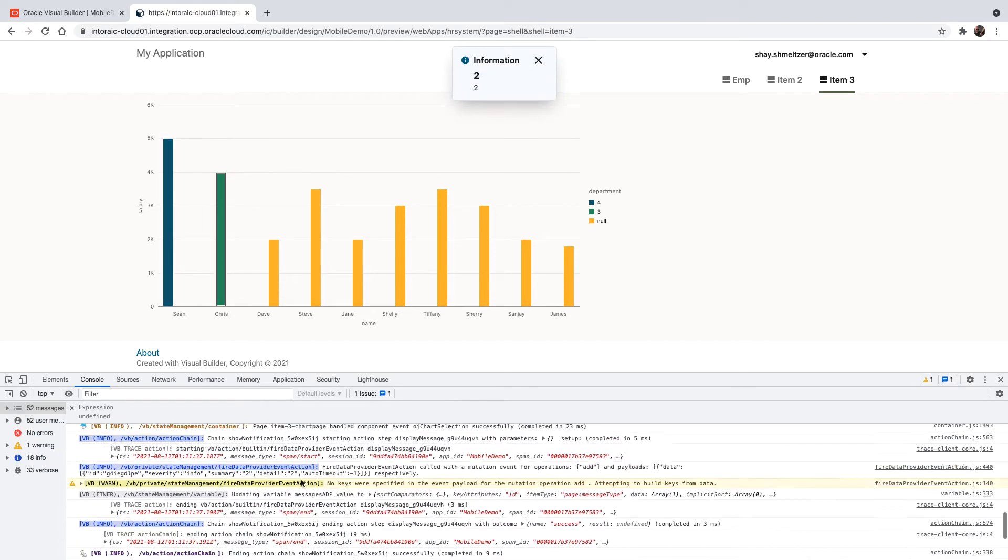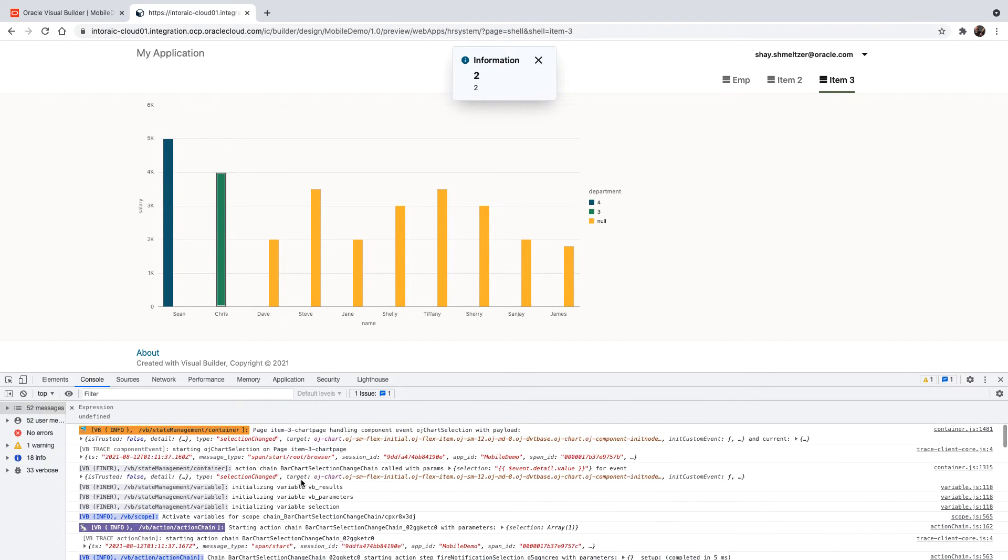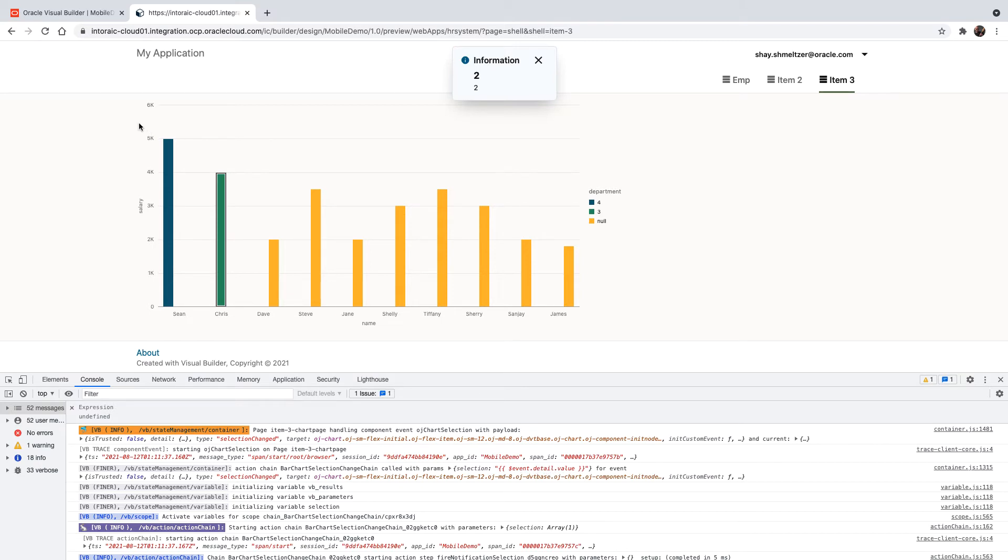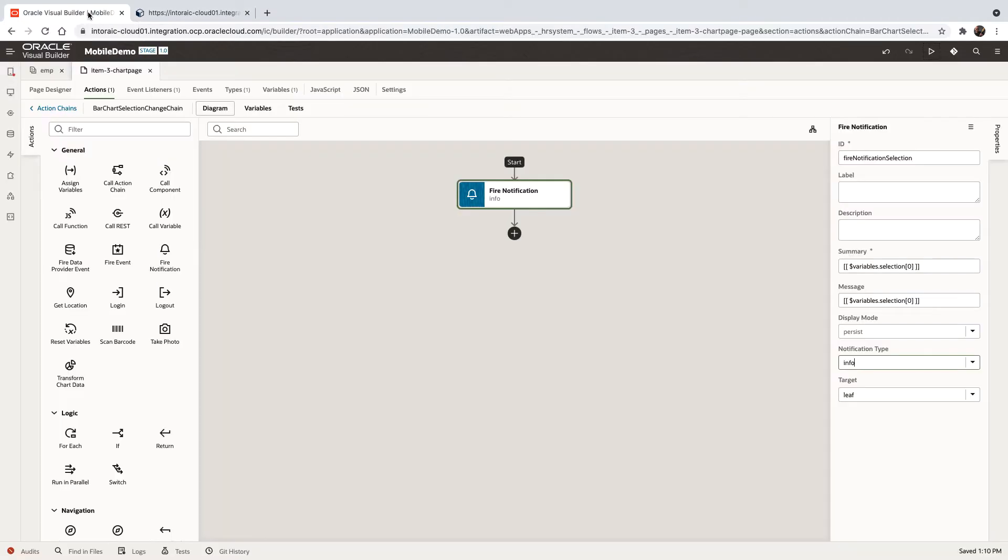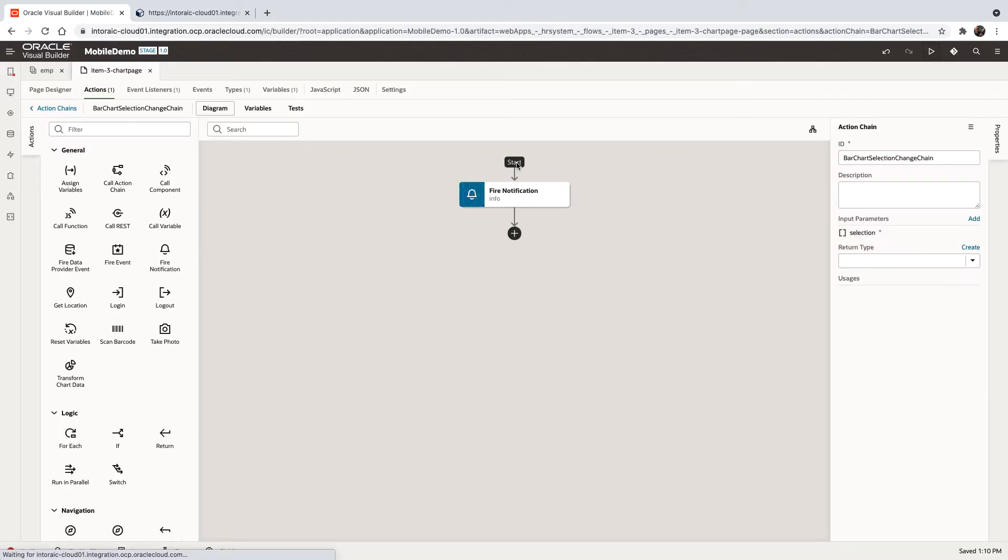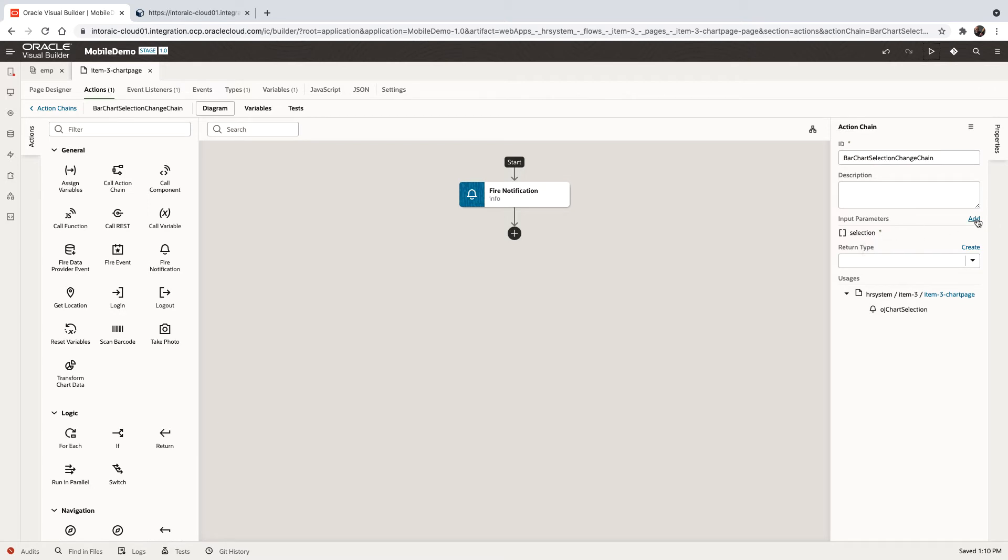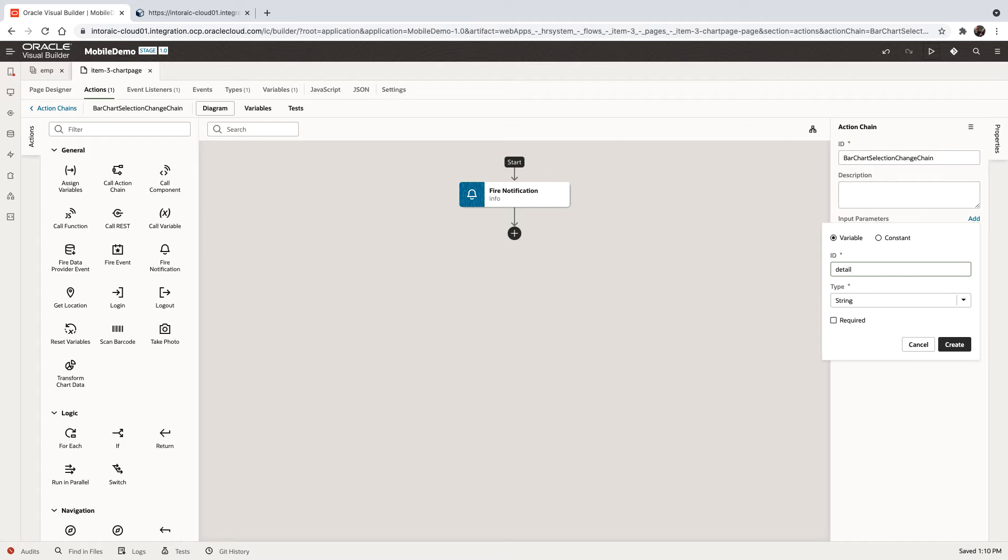And you can see what we're invoking here. We're invoking the event and we're passing in information, and the information we're passing in is the event details value. However, there is more than just that that we can get. We can get the full event details. So how do we get access to that one? Go back to your application. In the start, if you click here on the top of your action chain, you can see right now the input parameter is just the selection. We're going to add another thing. We're going to call this one detail.